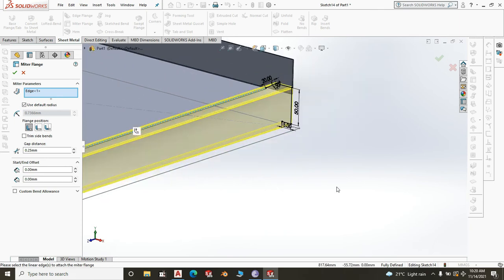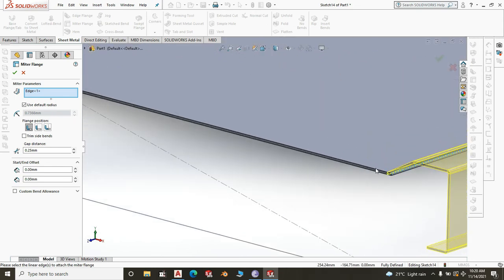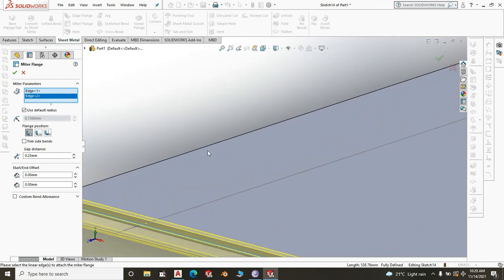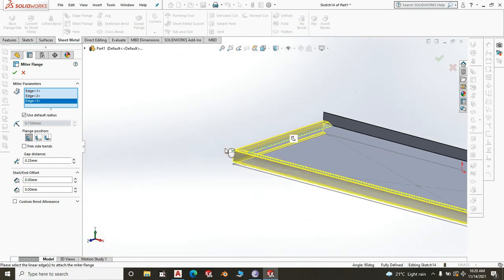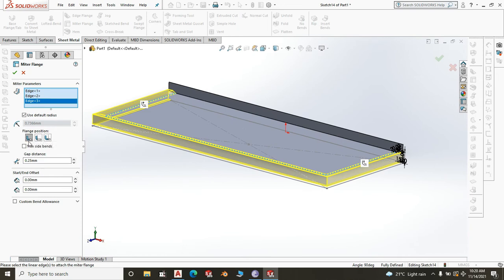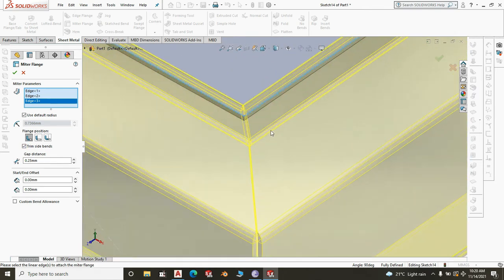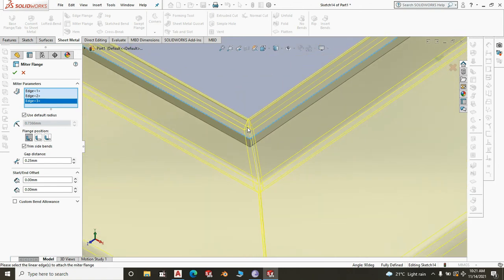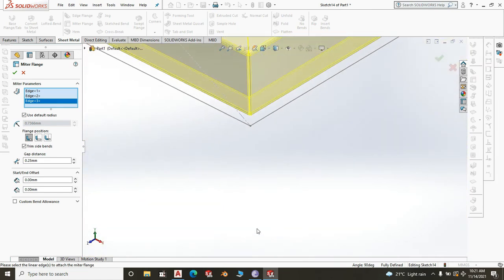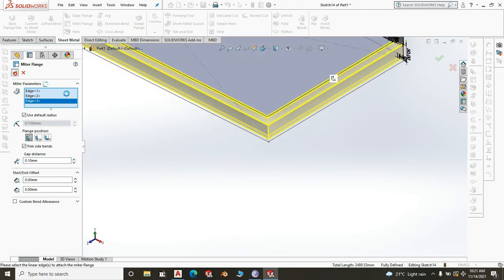A bend is created there. We want the bend to go all the way around, so click on that edge and then this other edge. Check the parameters — you need to trim the edges so the bends at the corners don't overlap one another. Set a gap of 0.1 millimeters between them.